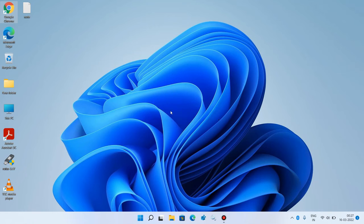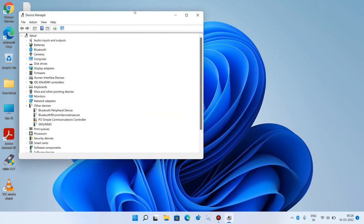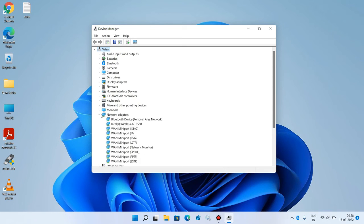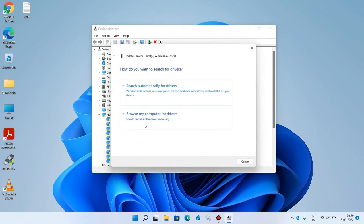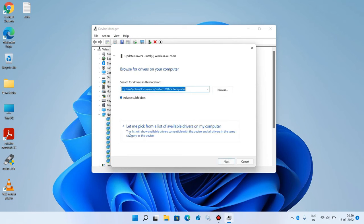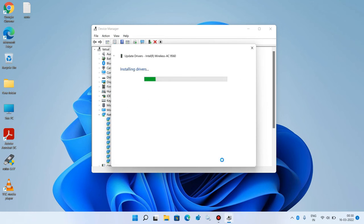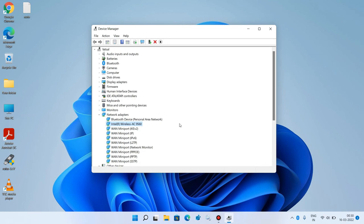Method number eight: go to the start button, right-click, and click device manager. Expand network adapters and right-click on the Wi-Fi adapter, then click 'Update driver.' Click 'Browse my computer for drivers,' then 'Let me pick from a list of available drivers on my computer.' Select the first model — in my case Intel Wireless AC 9560 — and click next, then close. The Wi-Fi adapter is now updated. Check whether your issue is resolved. This was method number eight.